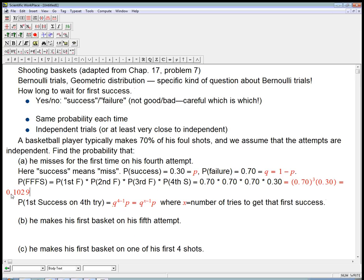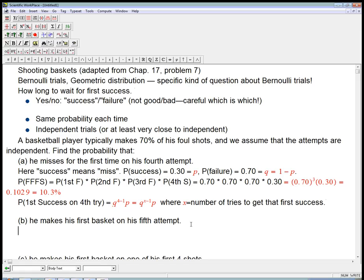Numerically, it's about 0.1029 — so about 10.3% of the time it will be exactly on his fourth attempt that he misses for the first time.